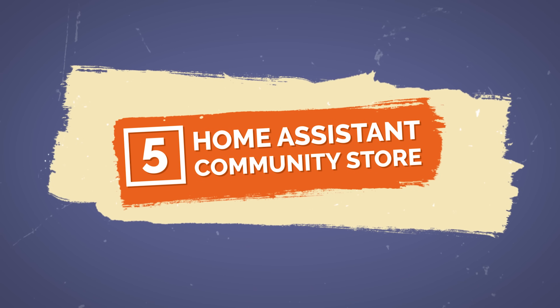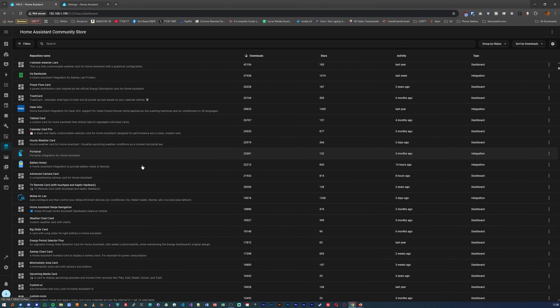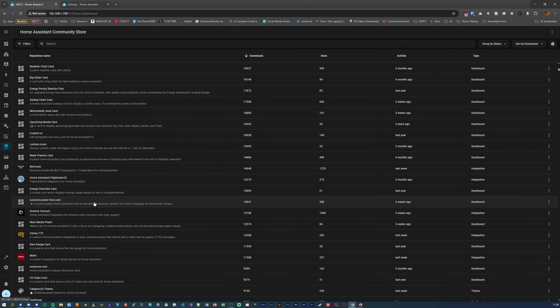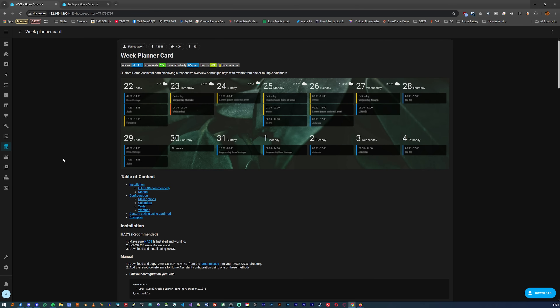Coming in at number five is the first free bit of software that completely changes what you can do with Home Assistant: the Home Assistant Community Store, or HACS. This is basically a requirement when you install Home Assistant, and somewhat frustratingly, it does require a GitHub account to work, and you'll need to link HACS to your GitHub account. But once you've done that, this thing is amazing. HACS basically acts as a one-click install agent for thousands of community-made integrations.